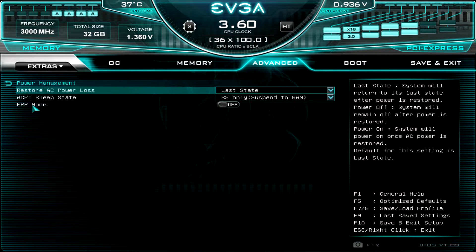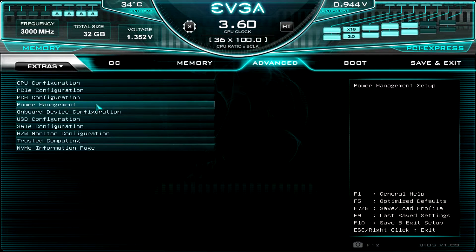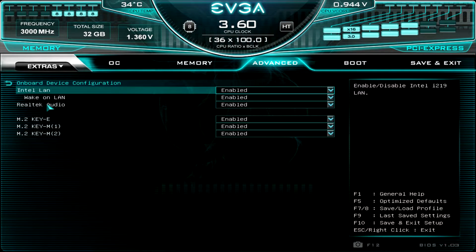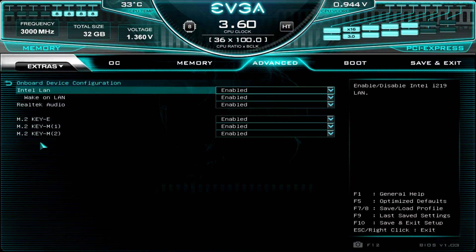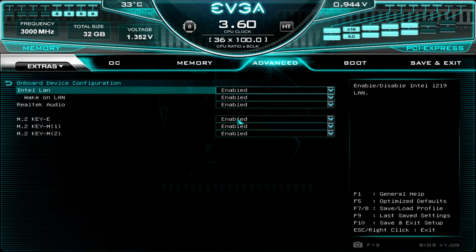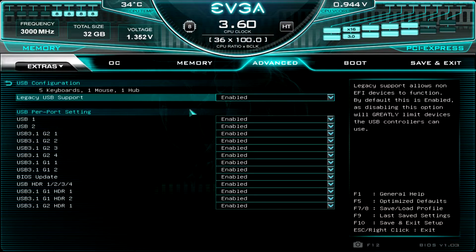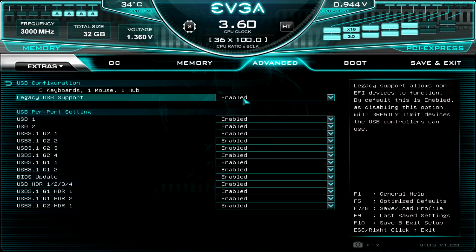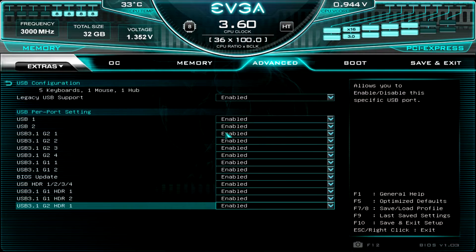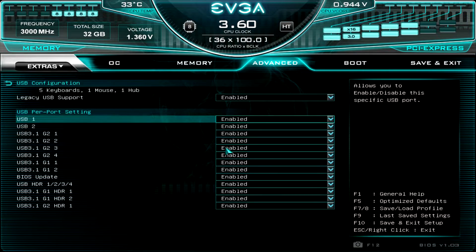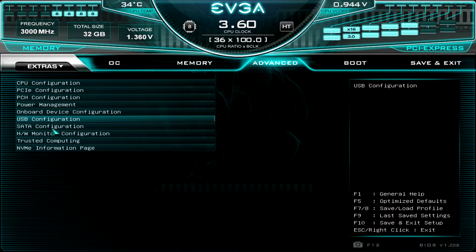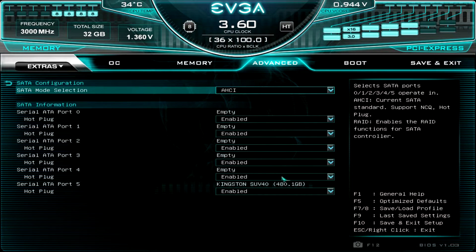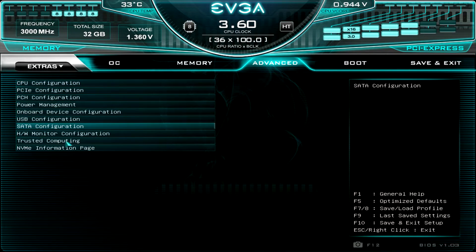Power management, of course, you can turn sleep modes on and off and that kind of stuff. Onboard devices configuration, this is your LAN and your audio and your M.2 slots, which you can enable or disable all of those. USB configuration, same thing. You can enable USB, legacy USB supports. But then you can also enable or disable all of the USB ports on the motherboard, including the headers. SATA configuration, same thing. You can enable or disable and it will show you what drives you have installed here.